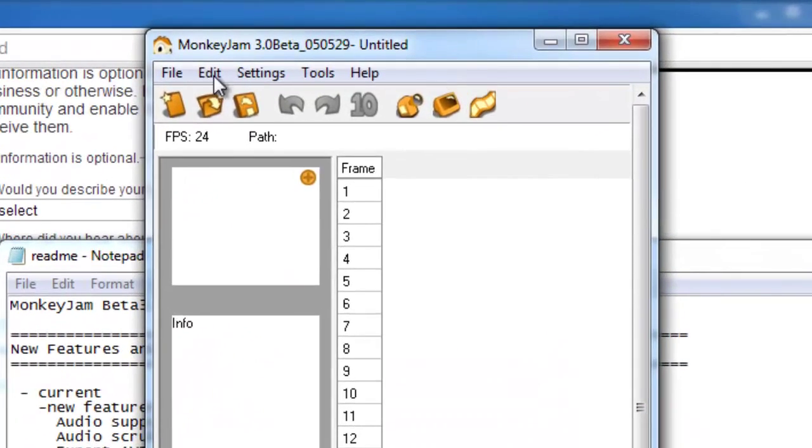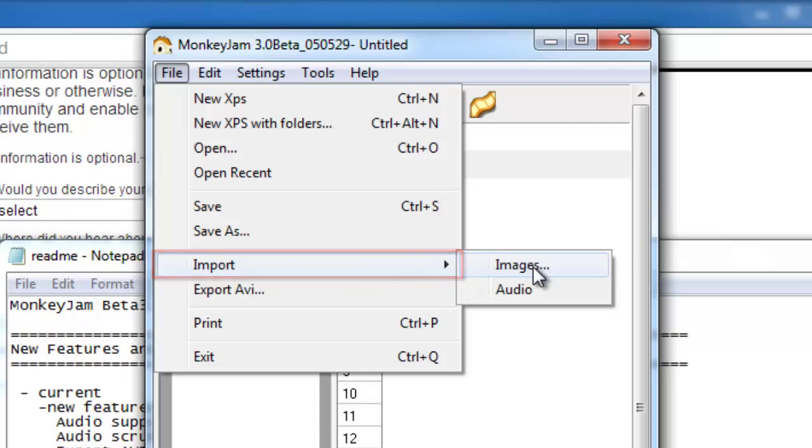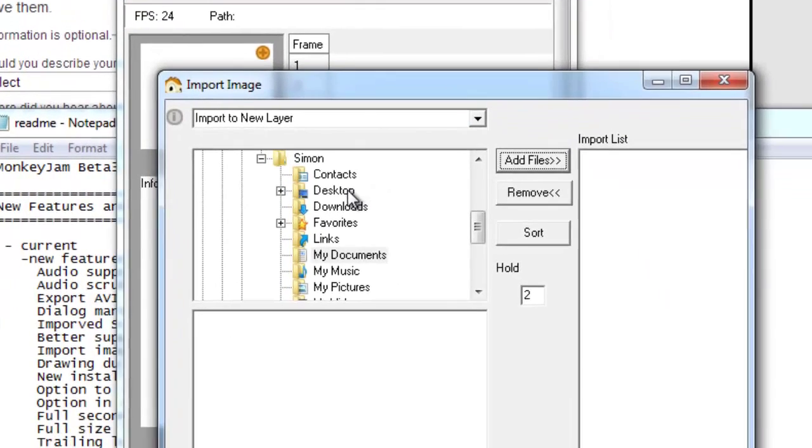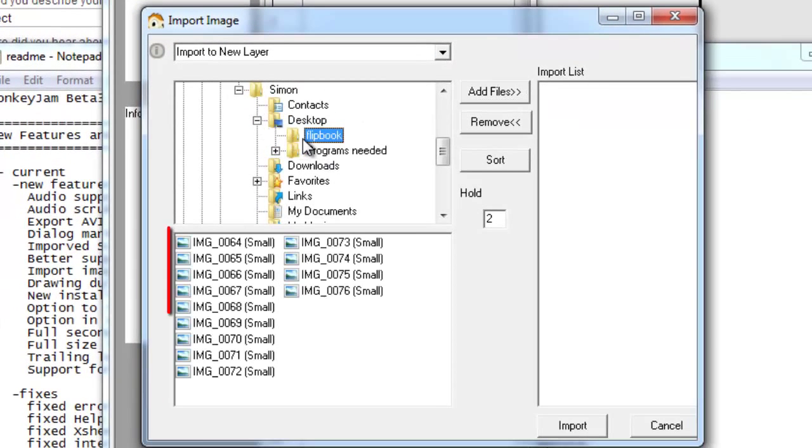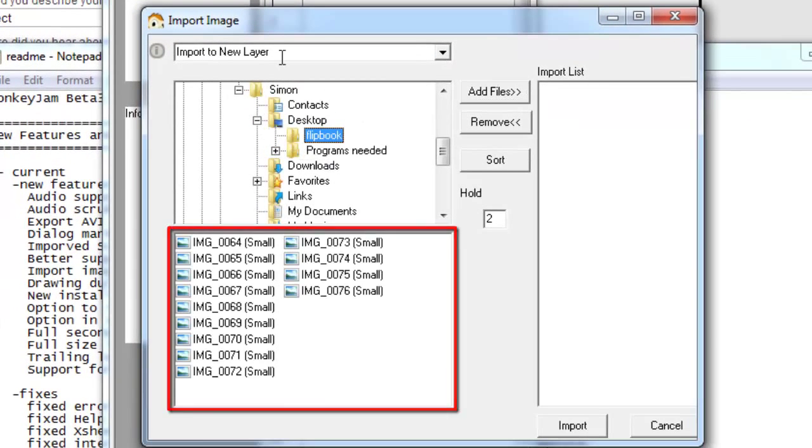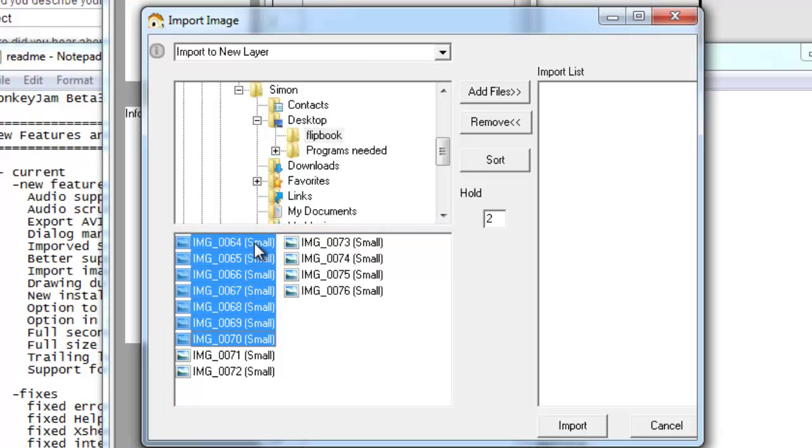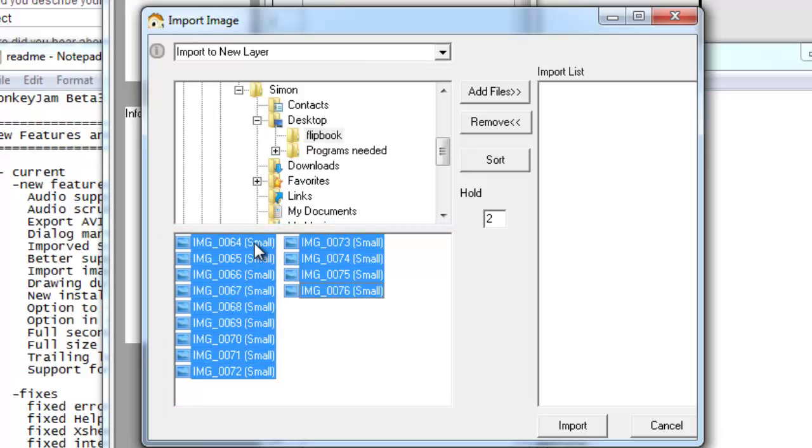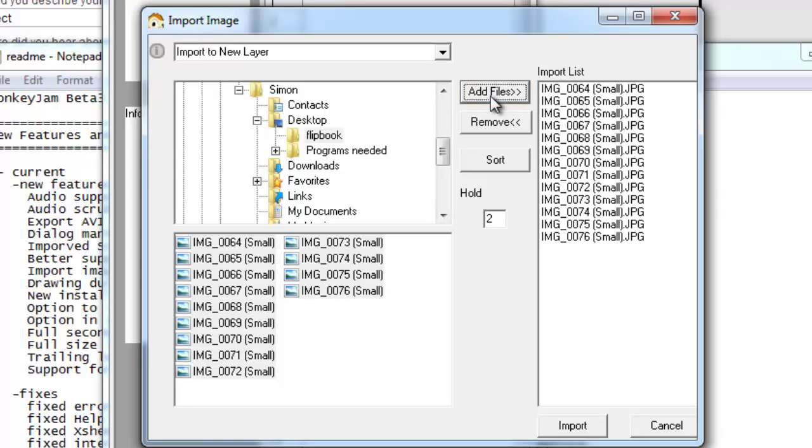Click file, navigate to import and then click images. Locate the files on your computer and they will appear in the bottom of the window. You can use shift and the arrow keys to select them all and then click the add files button. Complete the process by clicking the import button.